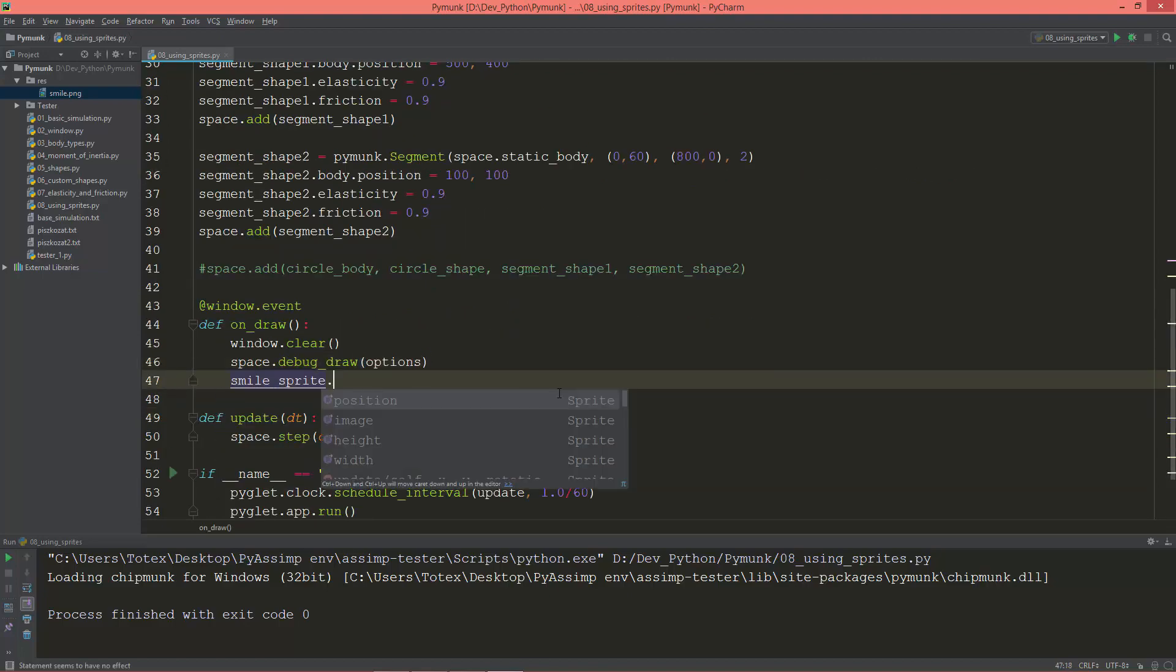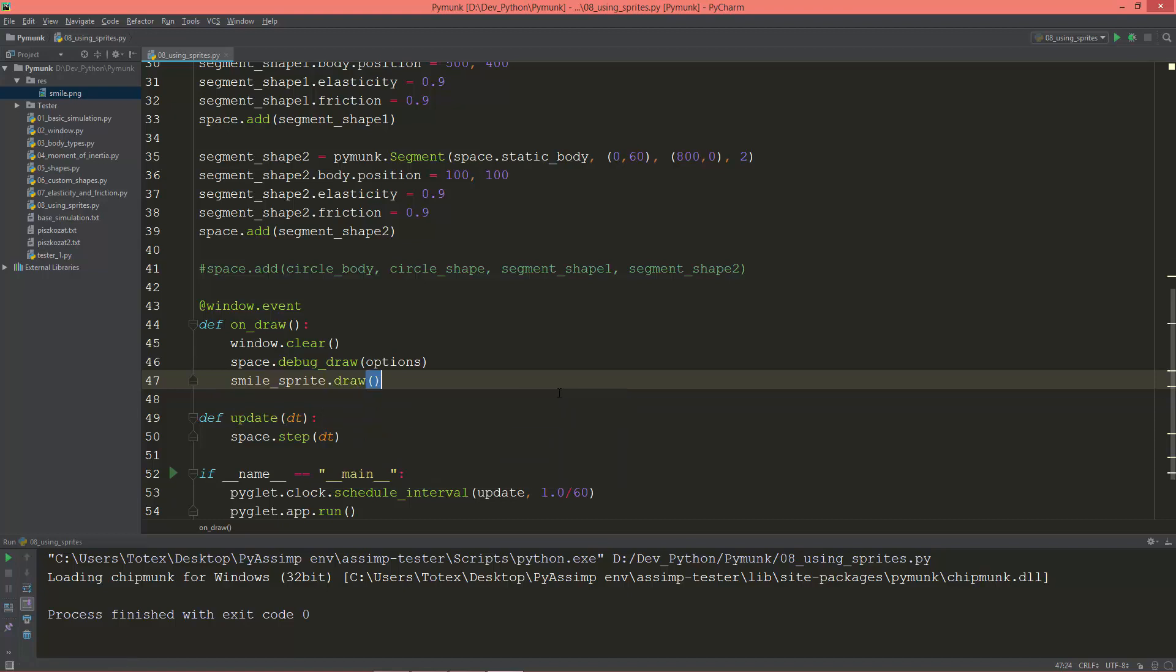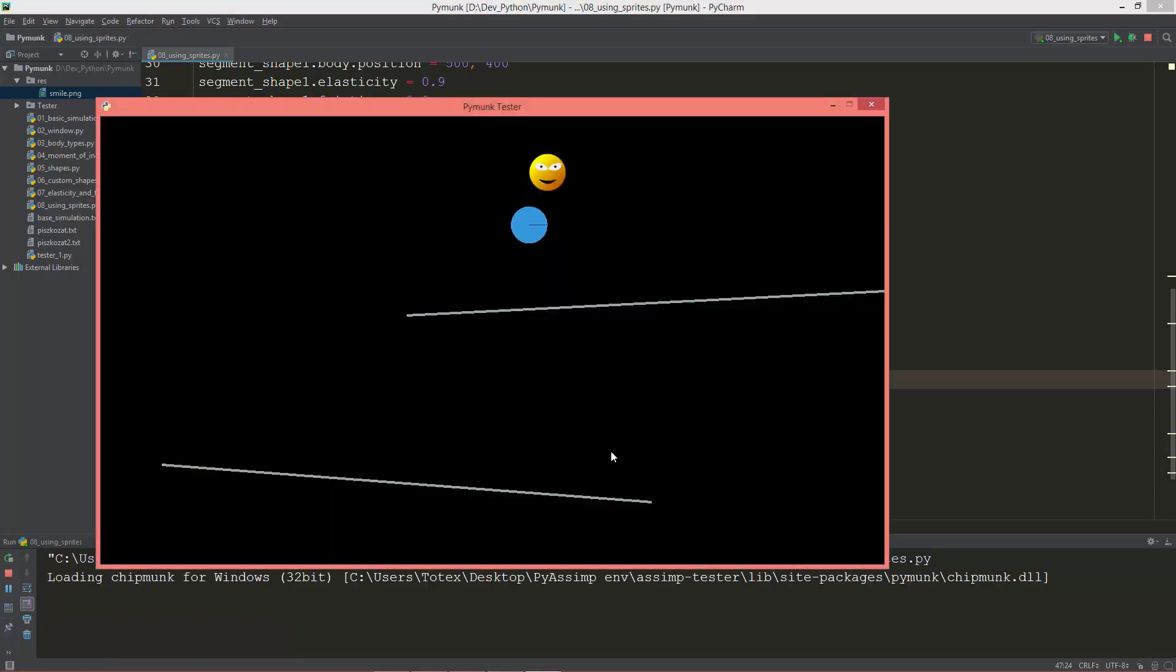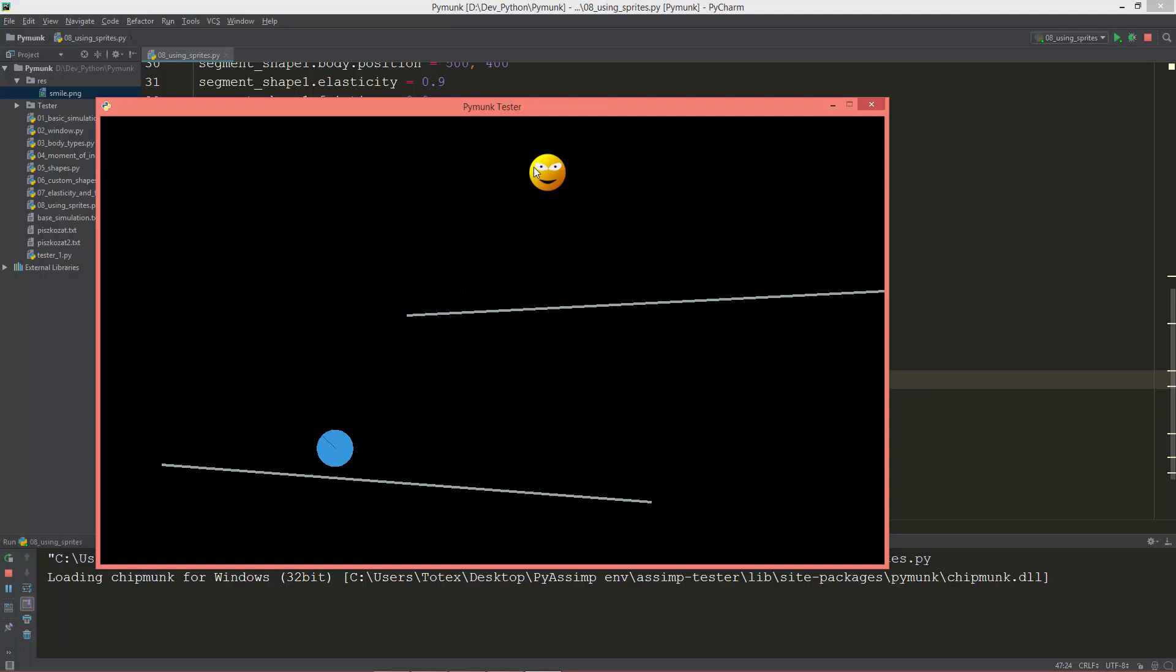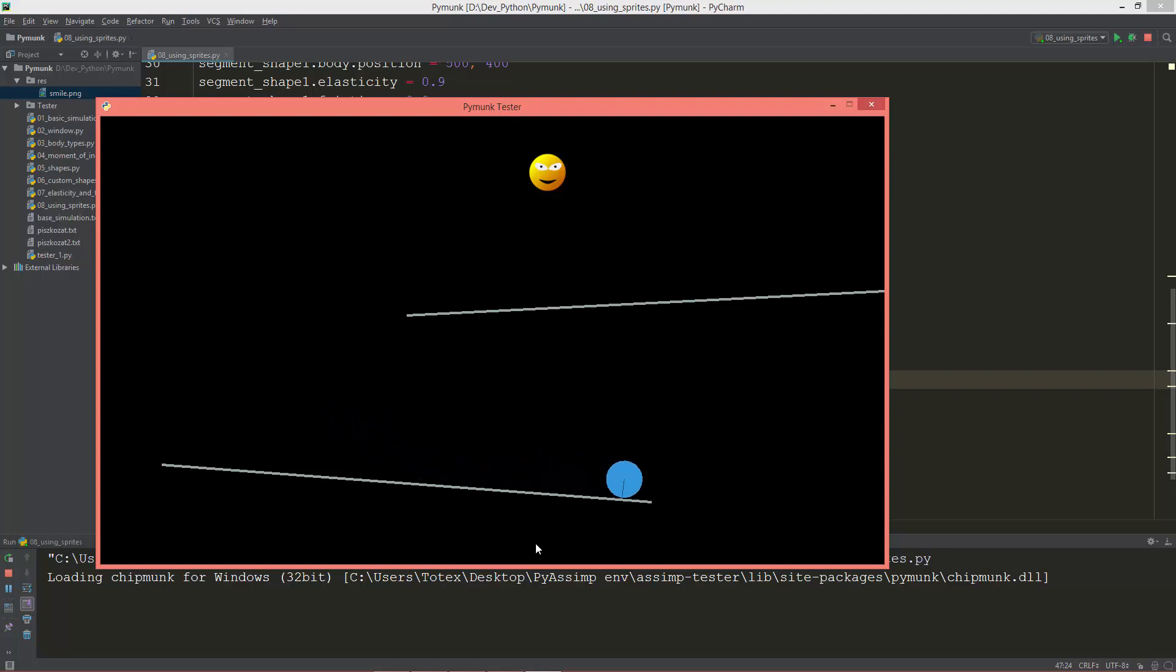Okay now we have here a smile sprite. Of course in the update method we need to constantly change its position based on the circle body's position.